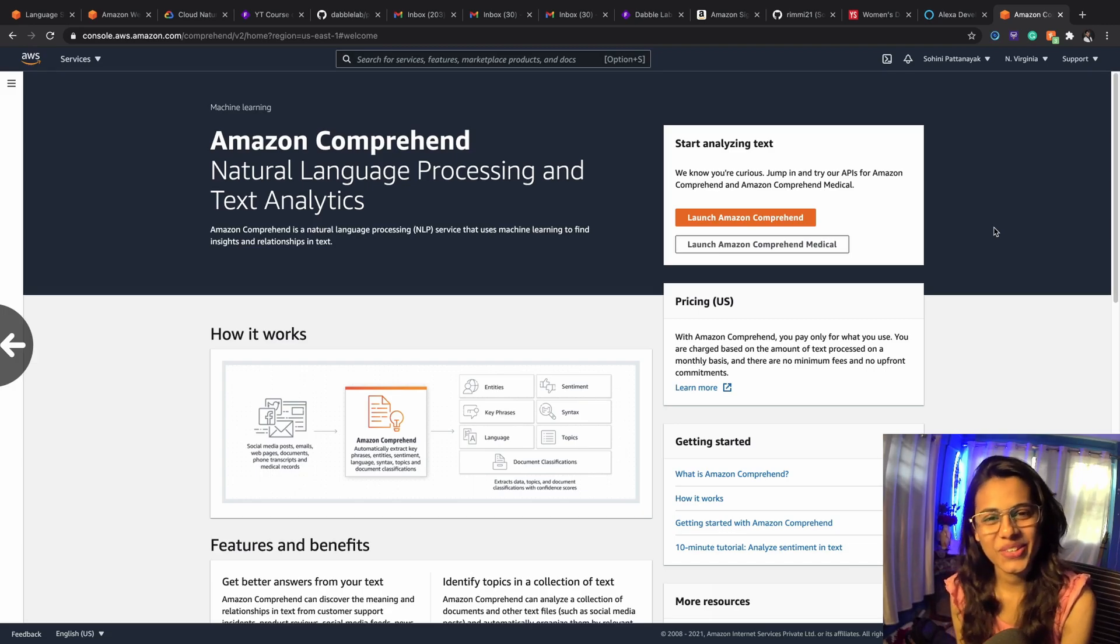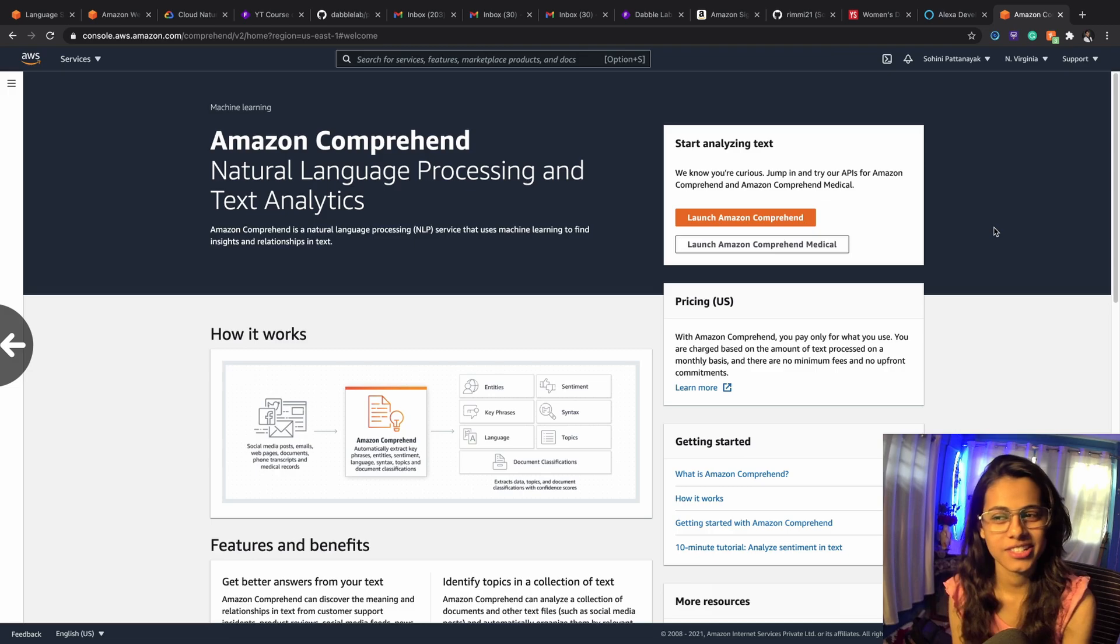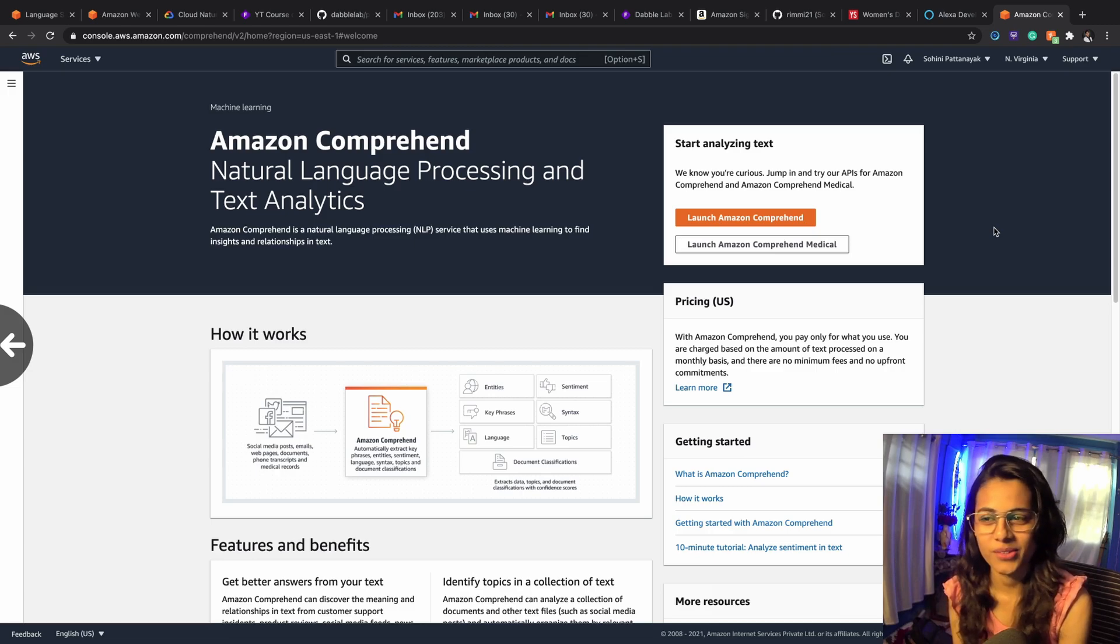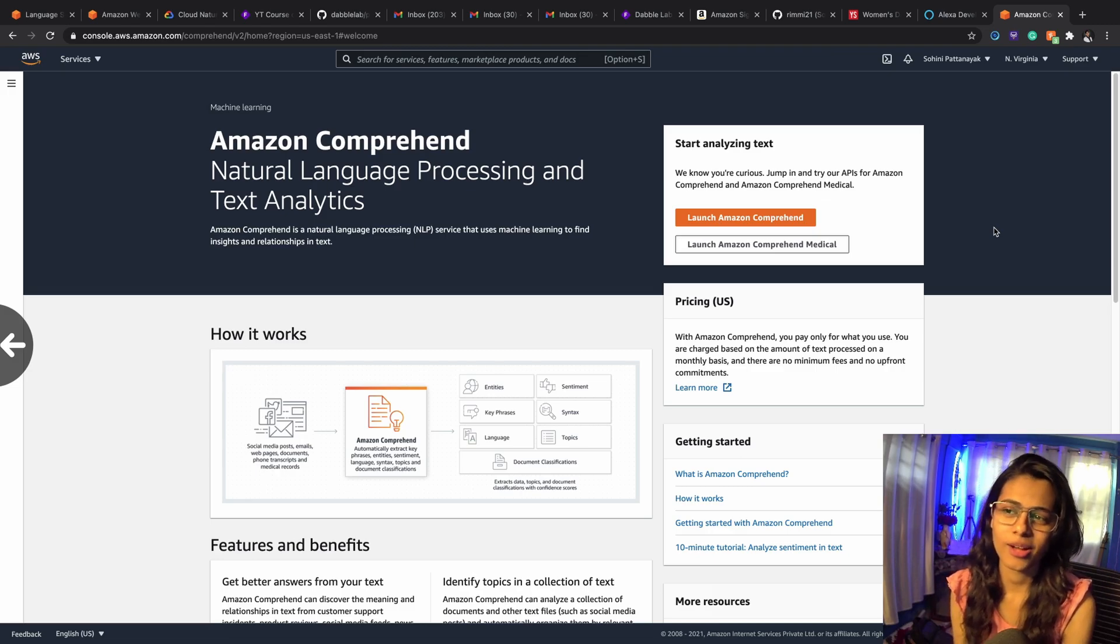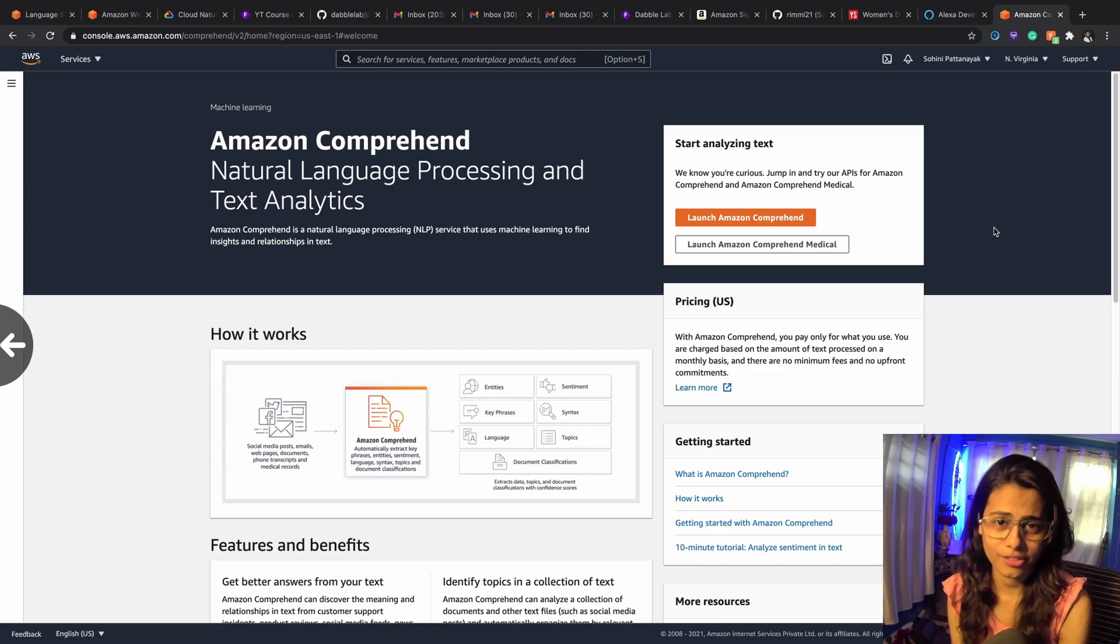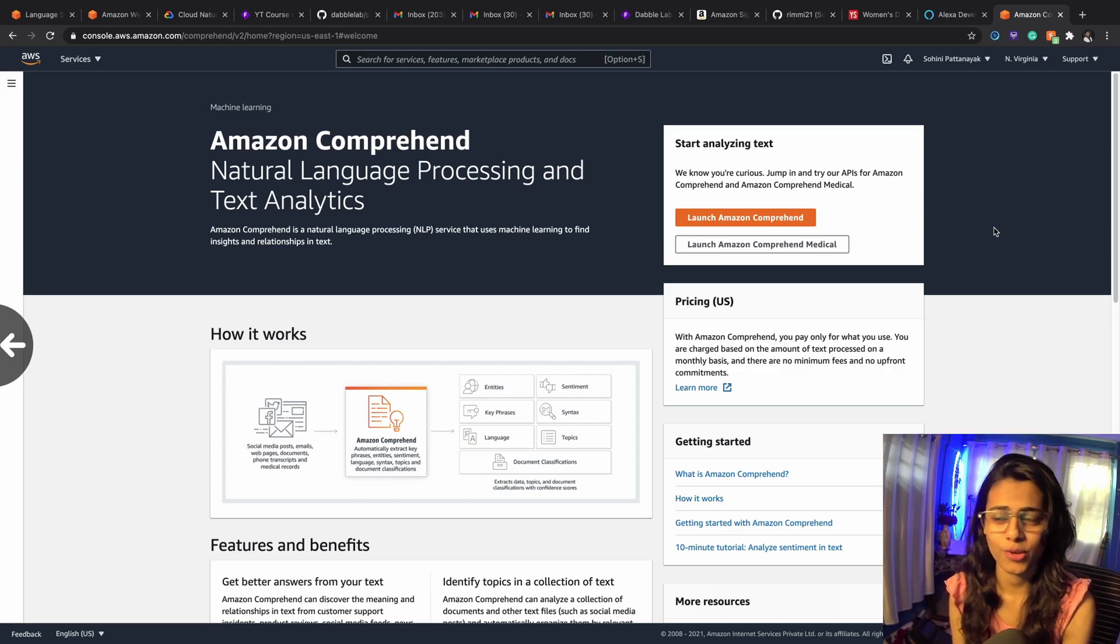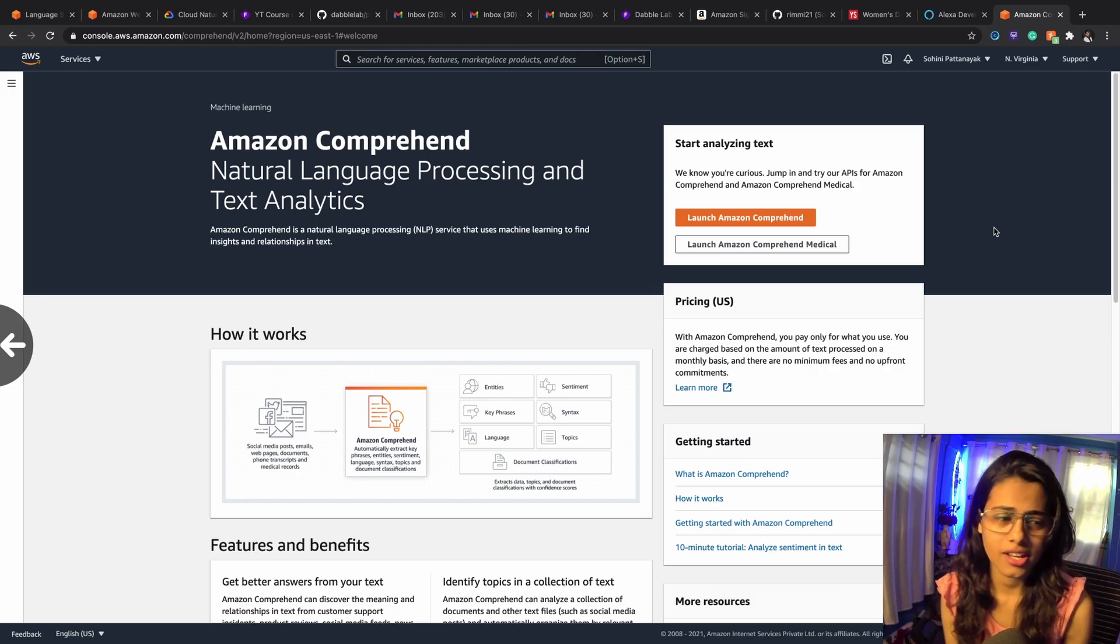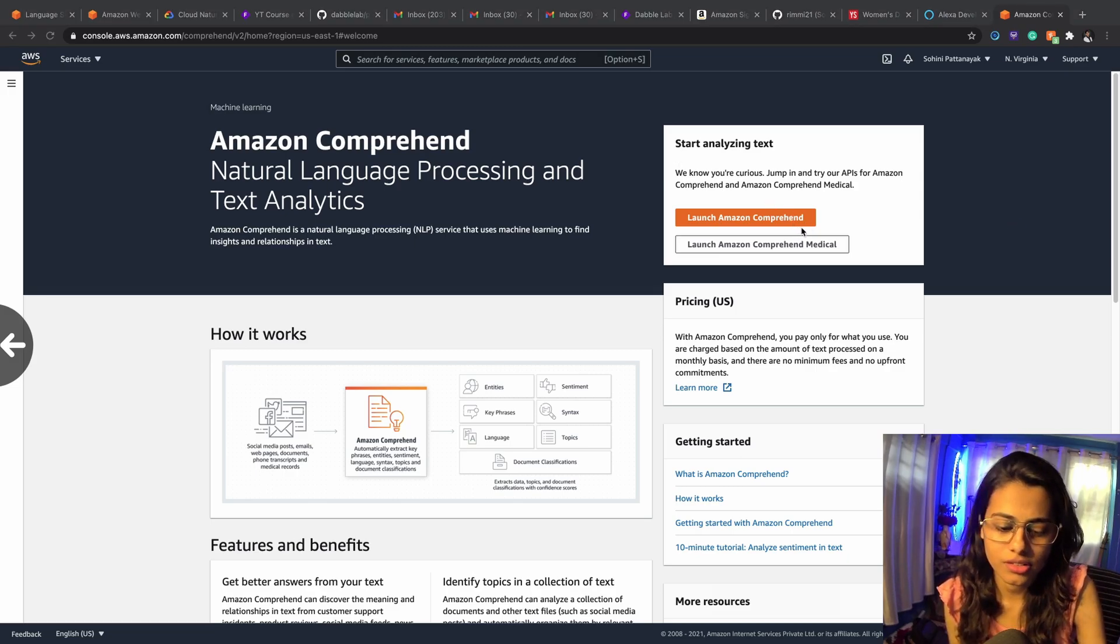Hey everyone, this is Sohini from Whizlabs, and in this tutorial we're going to talk about the Amazon Comprehend service, which is a machine learning service that does natural language processing and text analysis.